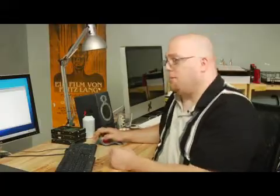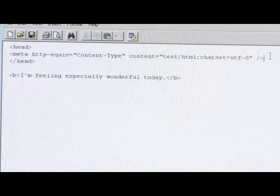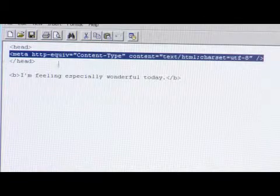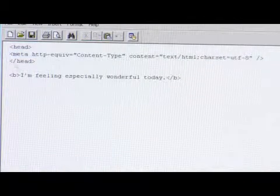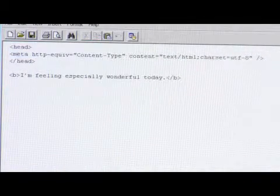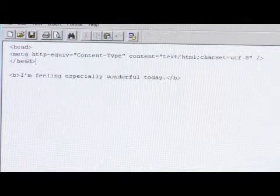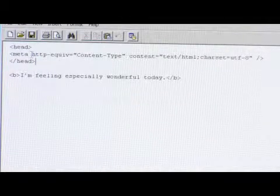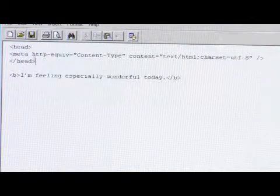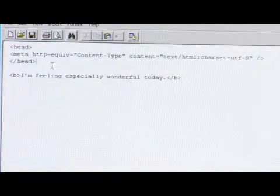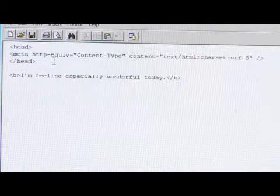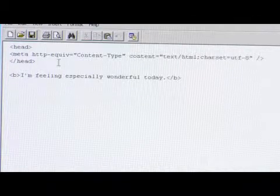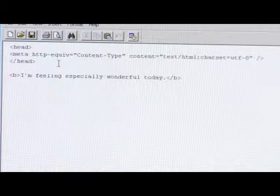When you run into that problem, what you'll want to do is add this meta tag right here, and that's open your less than tag symbol for meta, and then meta space http hyphen equiv, that's equiv equals.